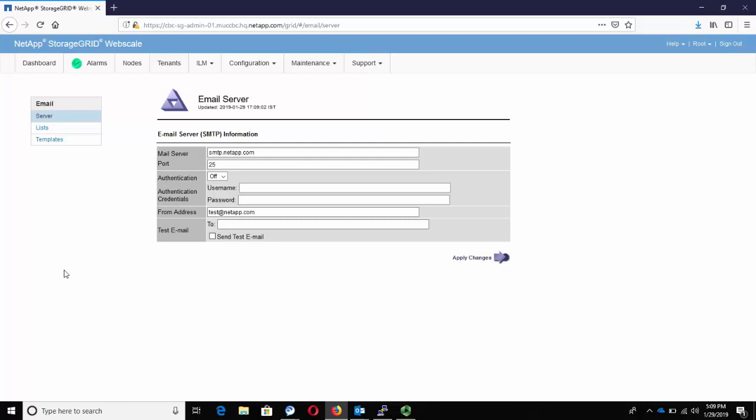Under the Email Server section, enter the IP address or the host name of the mail server. Enter the appropriate port number, which is needed to access the SMTP mail server.